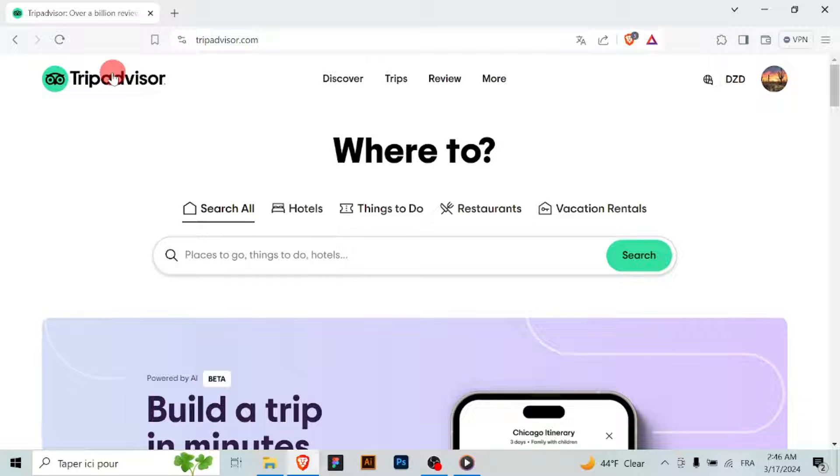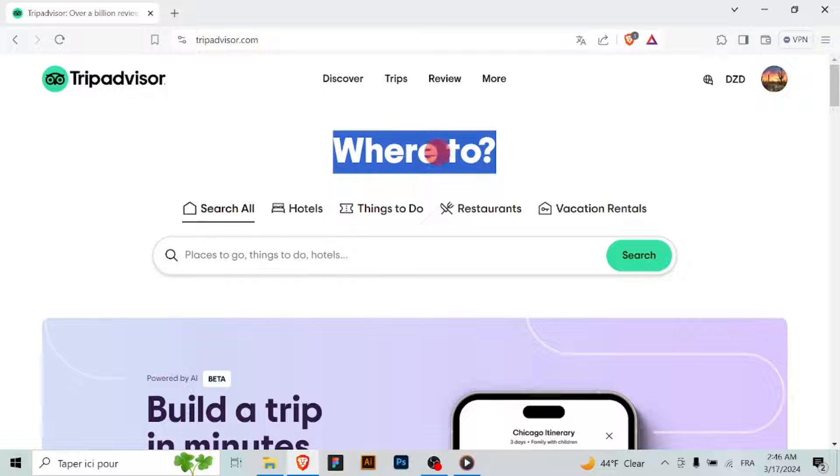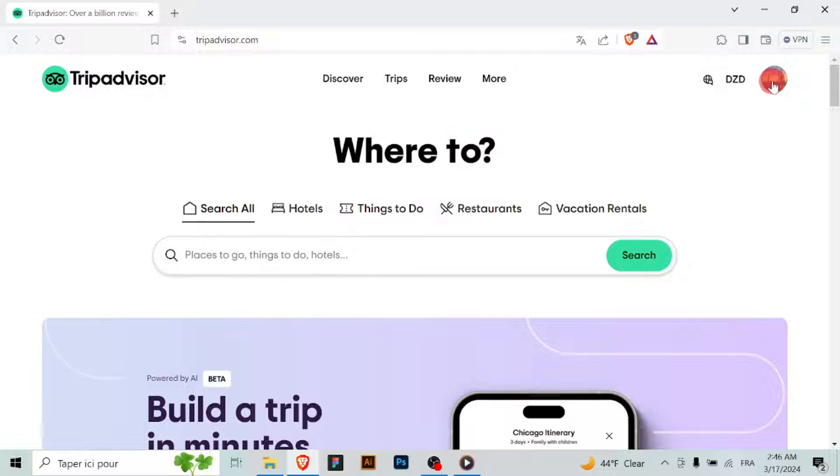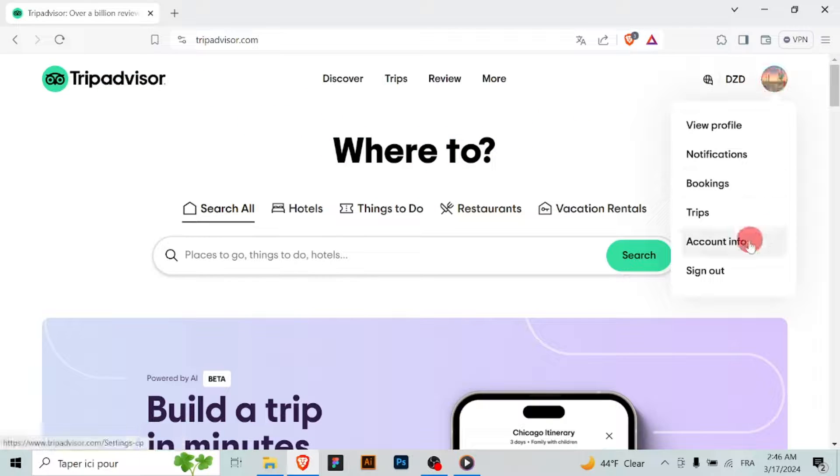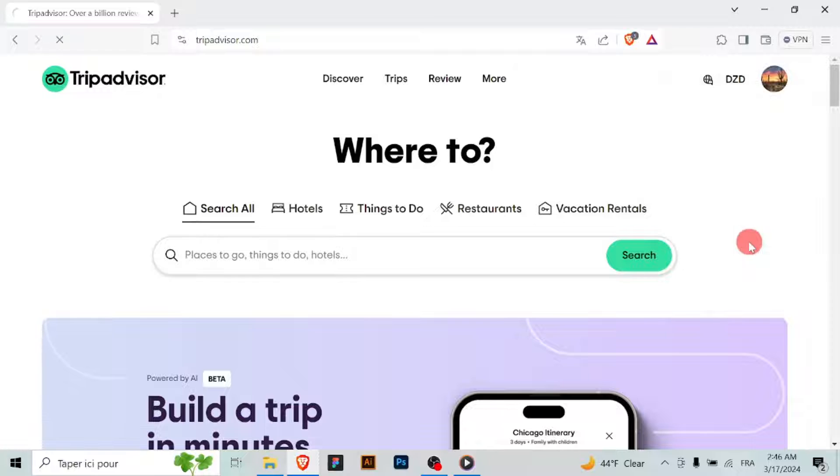Open your web browser and go to the TripAdvisor website on your computer or mobile device. Log in to your TripAdvisor account using your email address and current password.